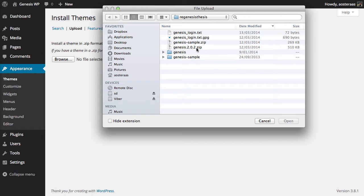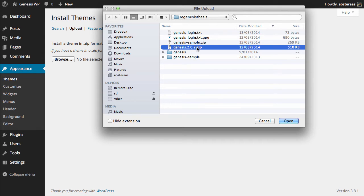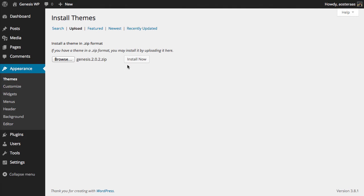You can see that I've downloaded it here, you can see it's Genesis 2.0.2 in a zip file so I just open that and click install.